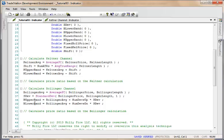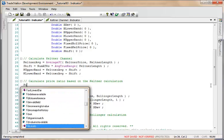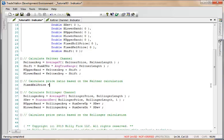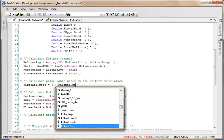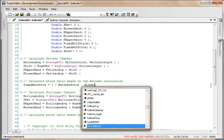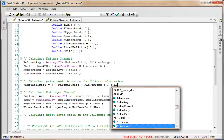Now we need to calculate what I call the ratios. First, we're going to calculate the ratio for the Keltner band, called fixed Keltner price, and that is equal to the Keltner price minus the K lower band, divided by the difference between the two bands, so K upper band minus K lower band.